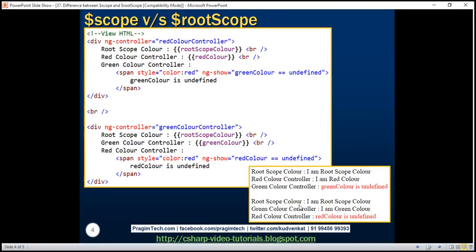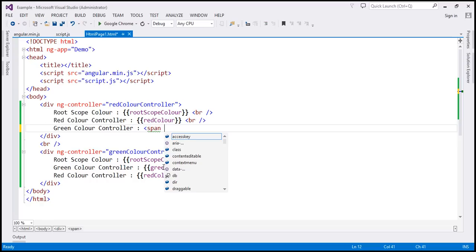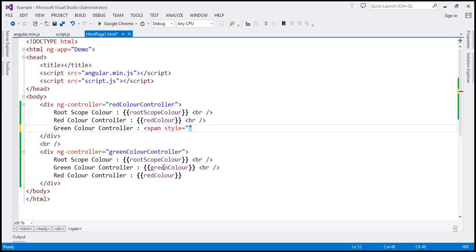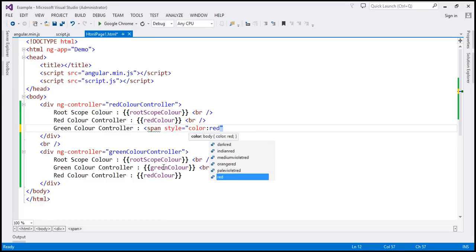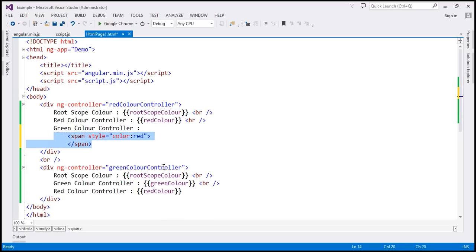Now what we want to do is display a message — within the scope of red color controller we want to display 'green color is undefined', and within the scope of green color controller we want to display 'red color is undefined'. I'm going to include a span element, set the style attribute color to red, and on this span element I'm going to include the ng-show directive.